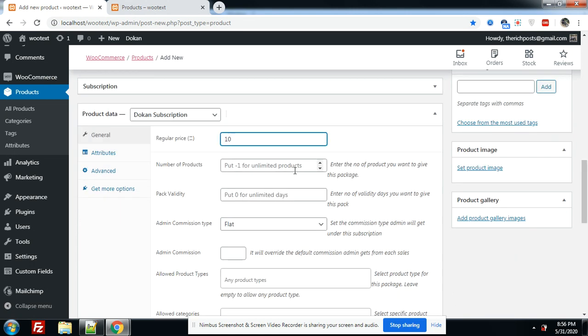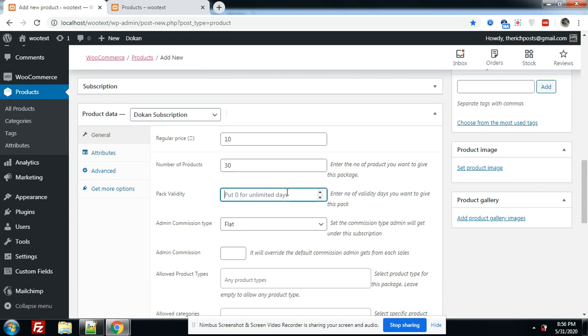Here we can enter number of products. I will add 30. If you put zero for unlimited days, now I will put 30 days.